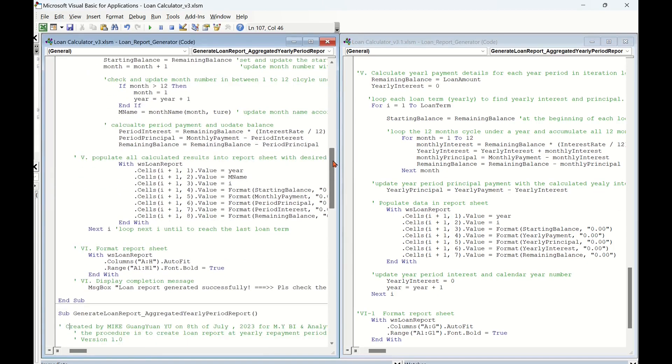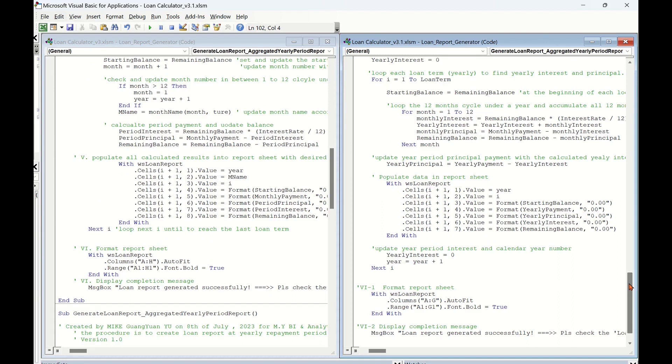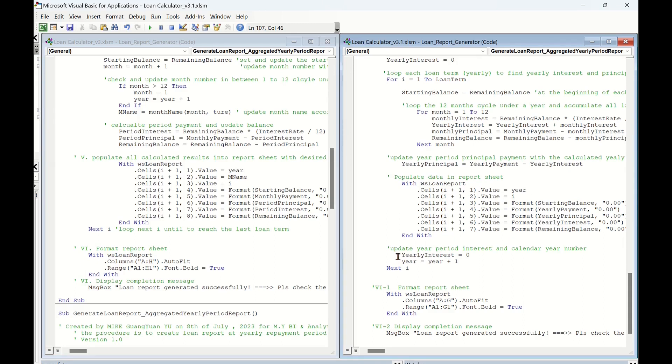Same as the left-hand VBA procedure. Before step into next year i loop or quit loan term yearly loop, we need to load all calculated results into report sheet, and reset the zero value for yearly interest holder, and update the year number holder if year i loop still not reach the end of loan term yet.